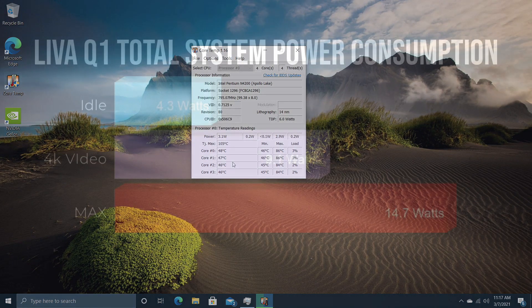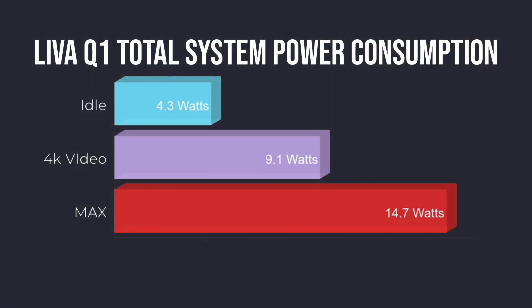And as for power consumption, it's pretty low. When I'm testing these, I have it plugged into a kilowatt meter connected to the wall. This is total system power consumption. Idle 4.3 watts, 4K video playback 9.1. And the maximum that I could get this to pull from the wall while stressing out all four cores and the GPU was 14.7 watts. So this thing definitely doesn't burn a lot of juice.